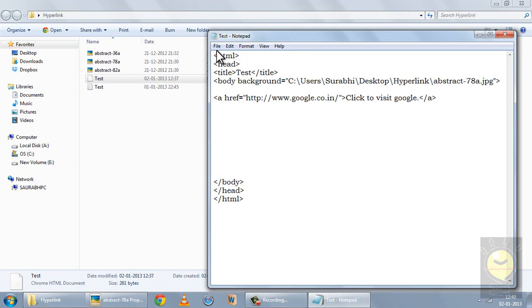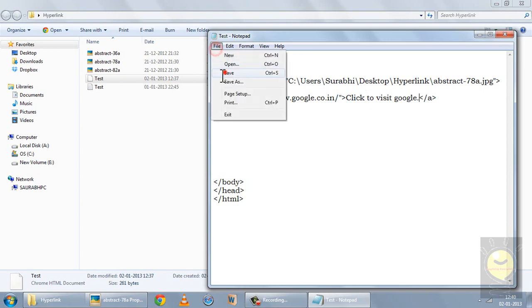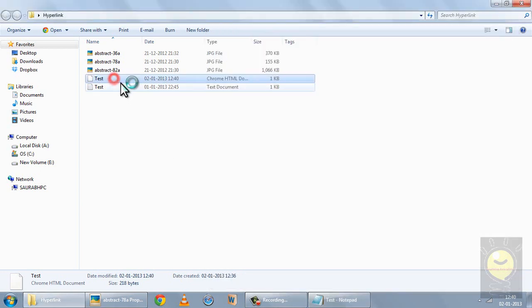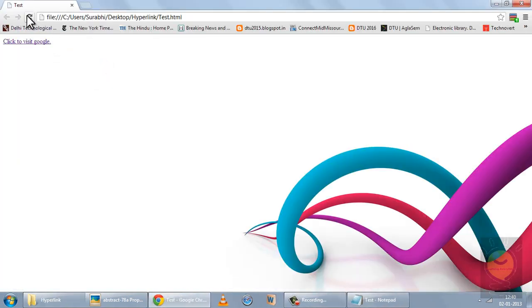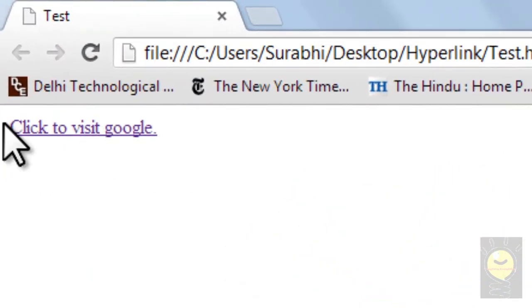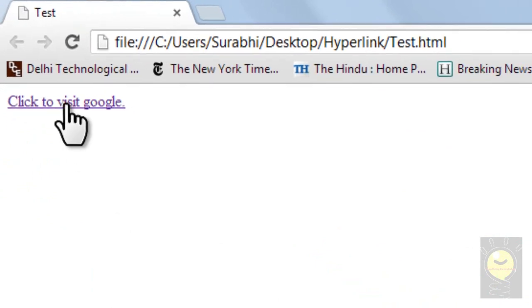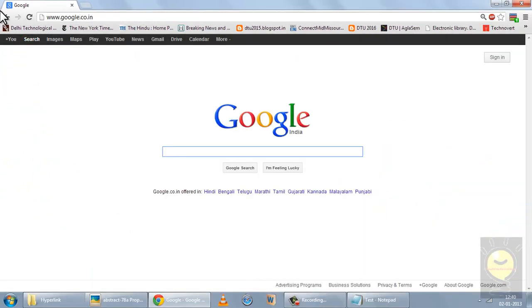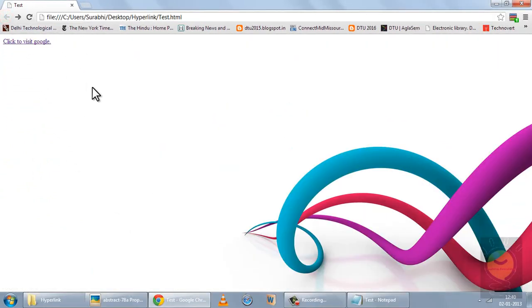When I save it and refresh, you can see on the top left of my page I have the text 'click to visit Google'. When I click this text, it takes me to Google.com. This is how you create a hyperlink.